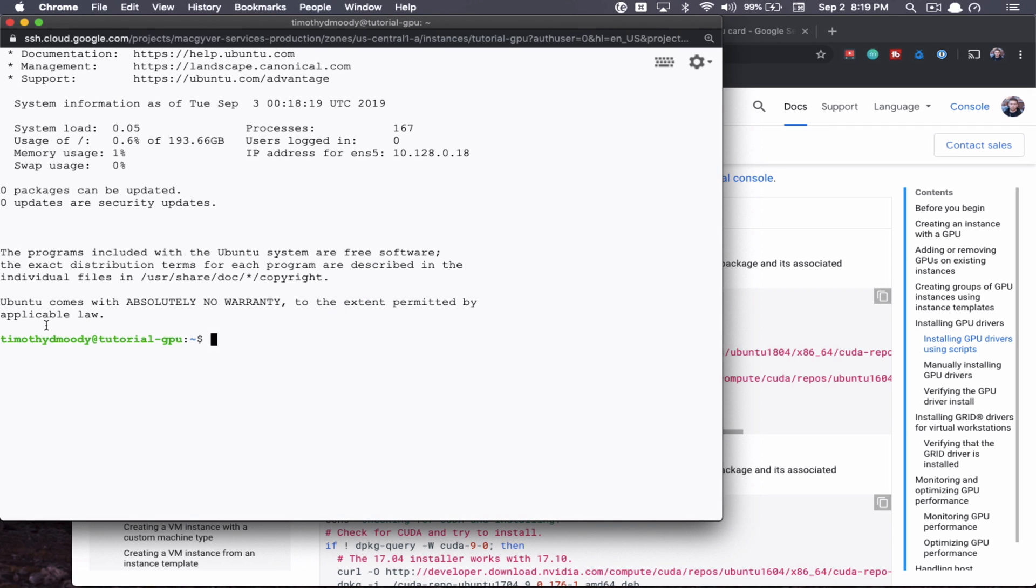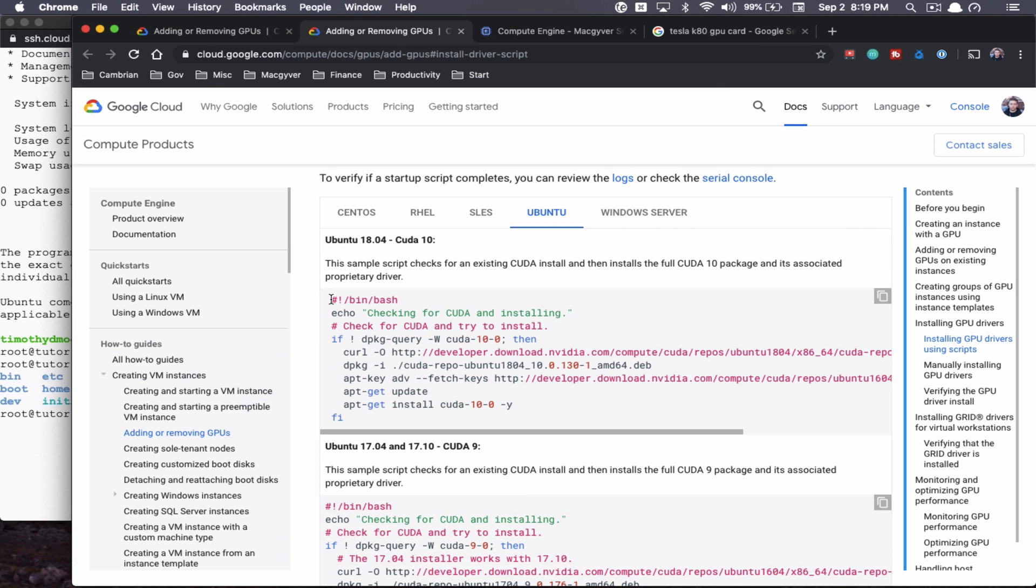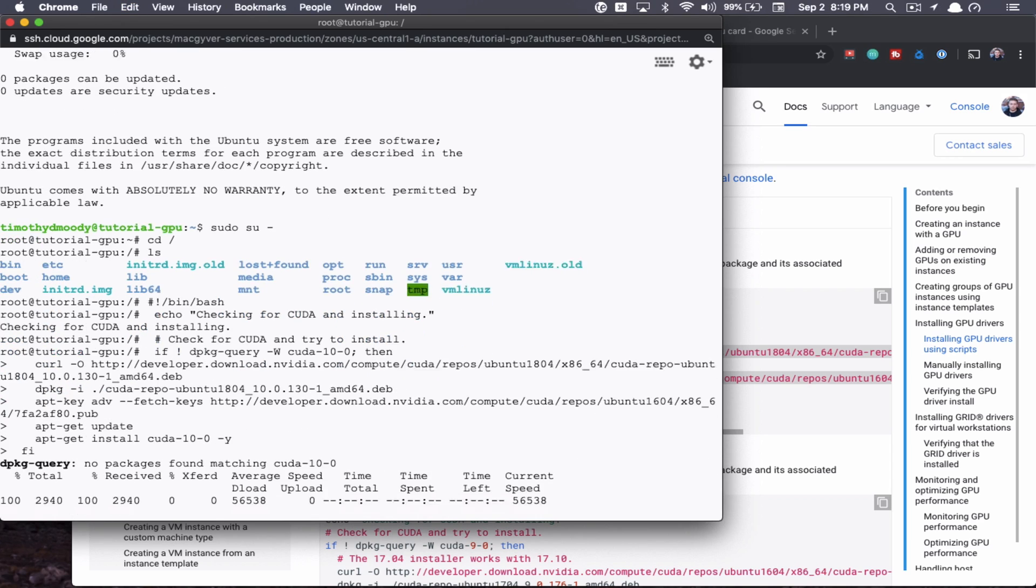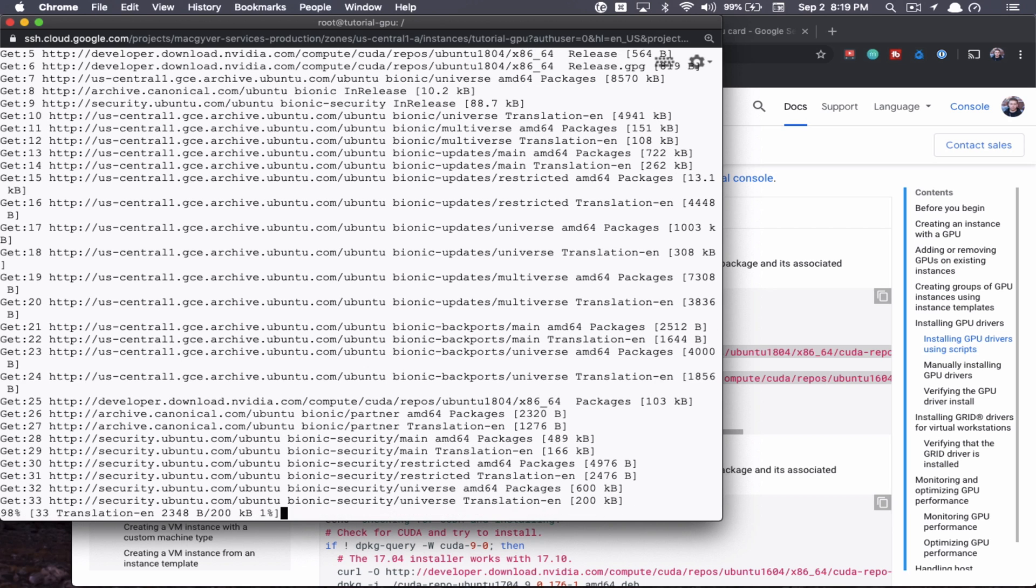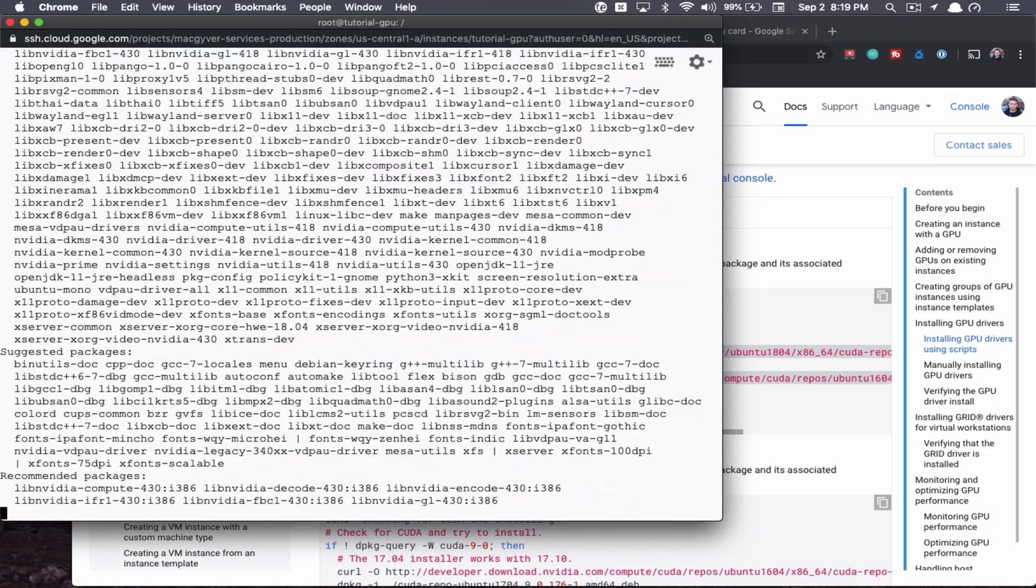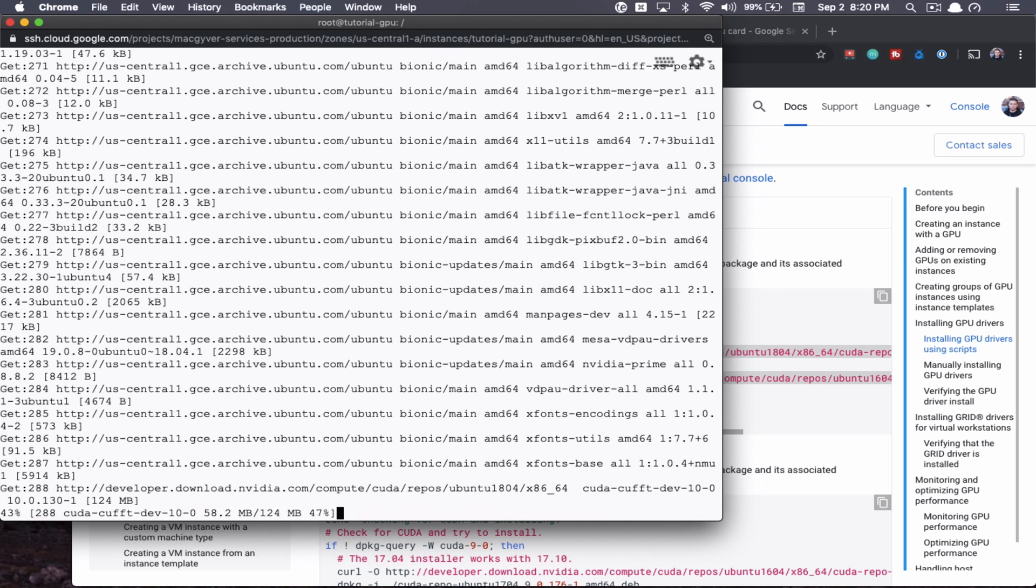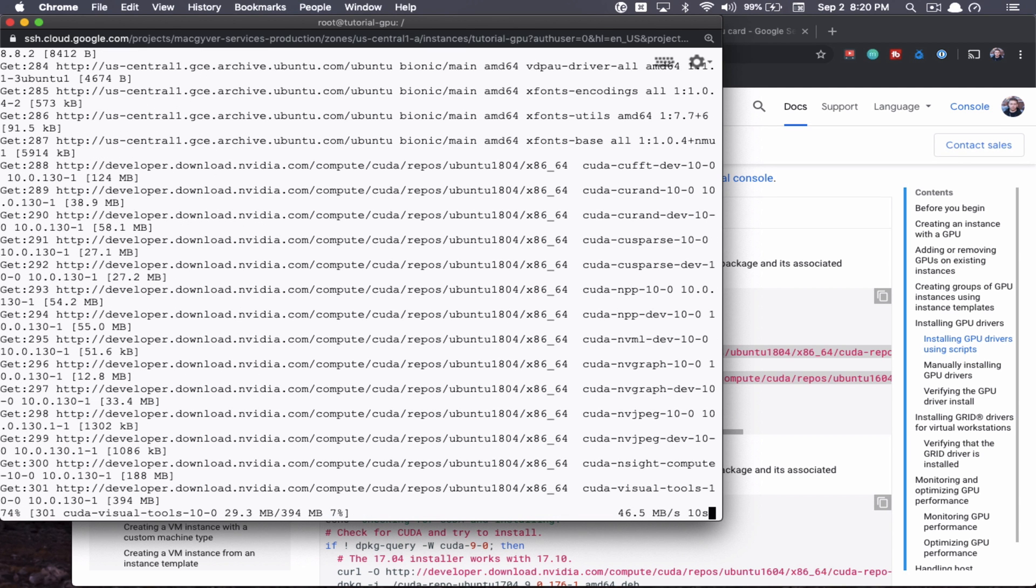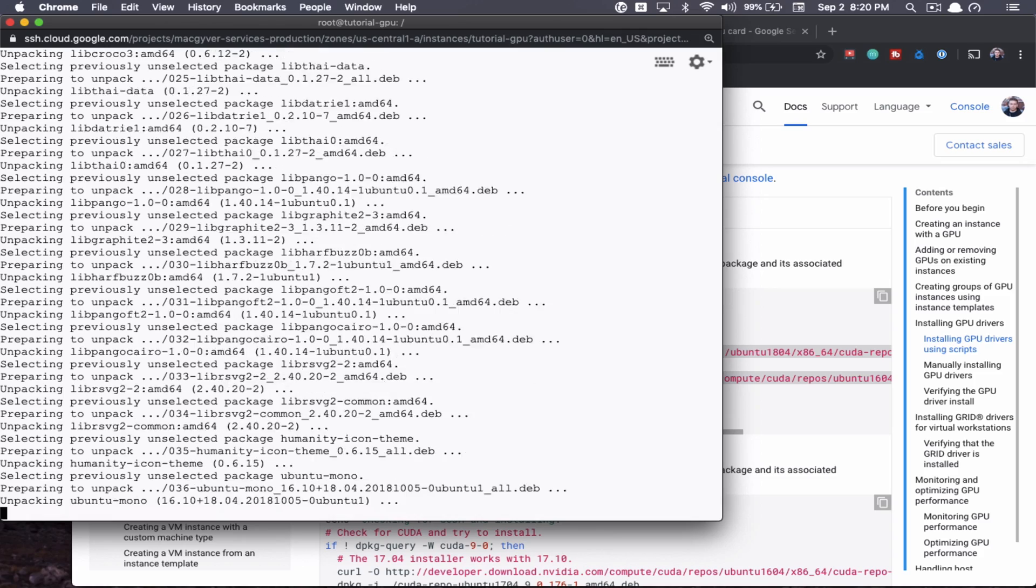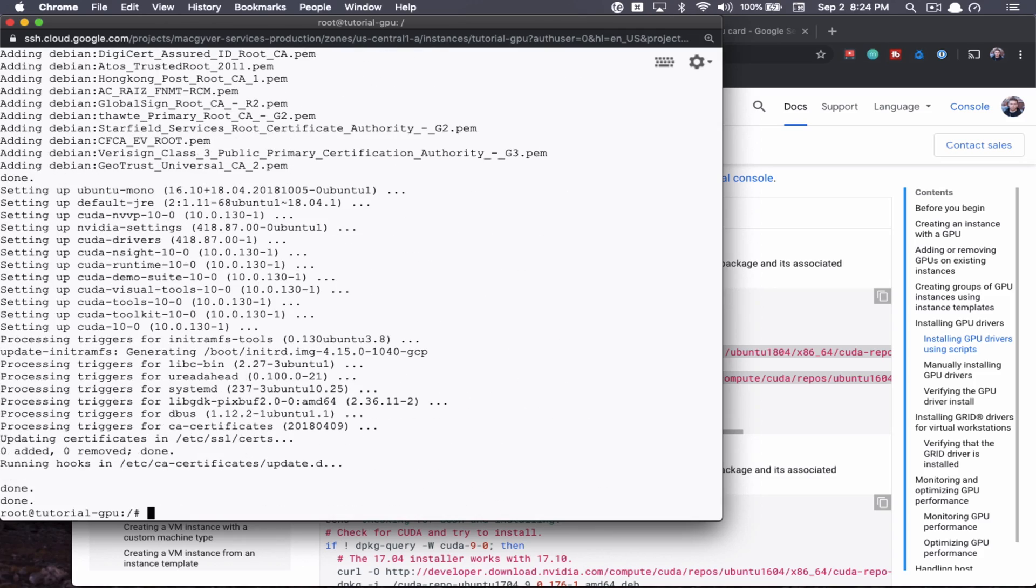And so I'm just going to use the Ubuntu 18 CUDA 10 install script here. One thing I'm going to do is I'm going to just elevate myself to root sudo su dash, just so I don't have to deal with any access issues. I'm going to go to my root directory here. And this is my VM. So let's just go ahead. So I'm going to copy this whole thing. And I'm just going to paste it and let it rip. And this might take several minutes. But this should get all the dependencies and the drivers needed to get the Tesla K80 card working properly.